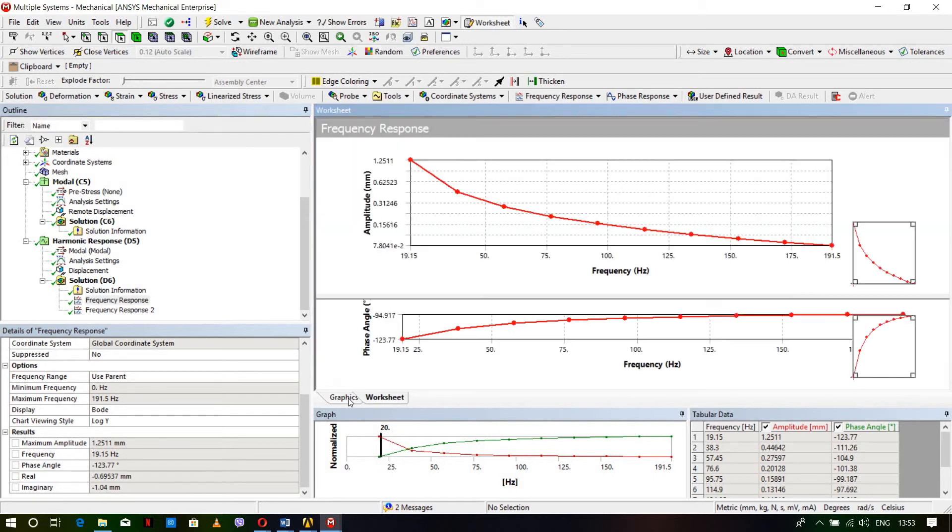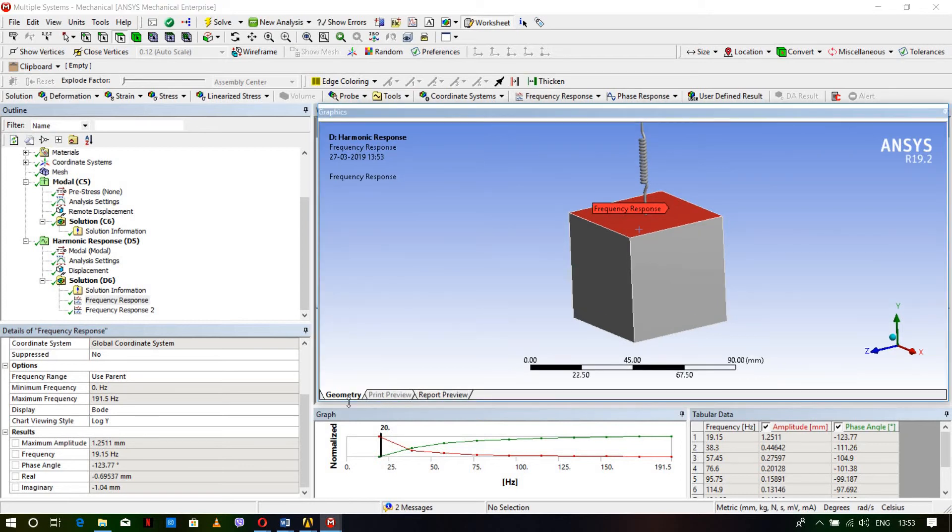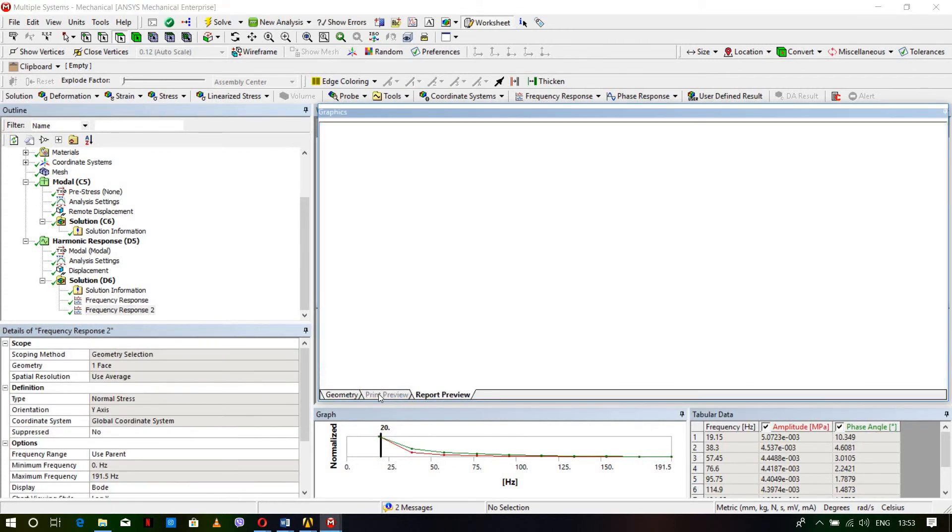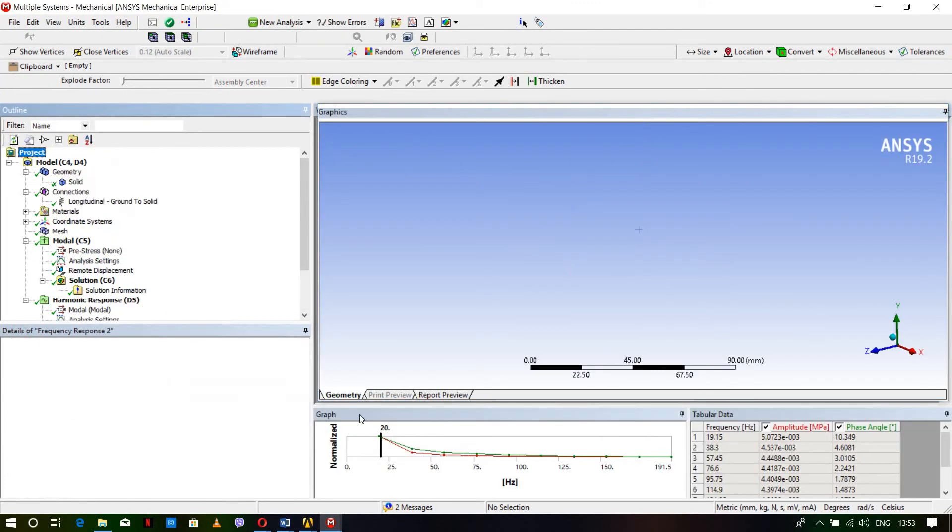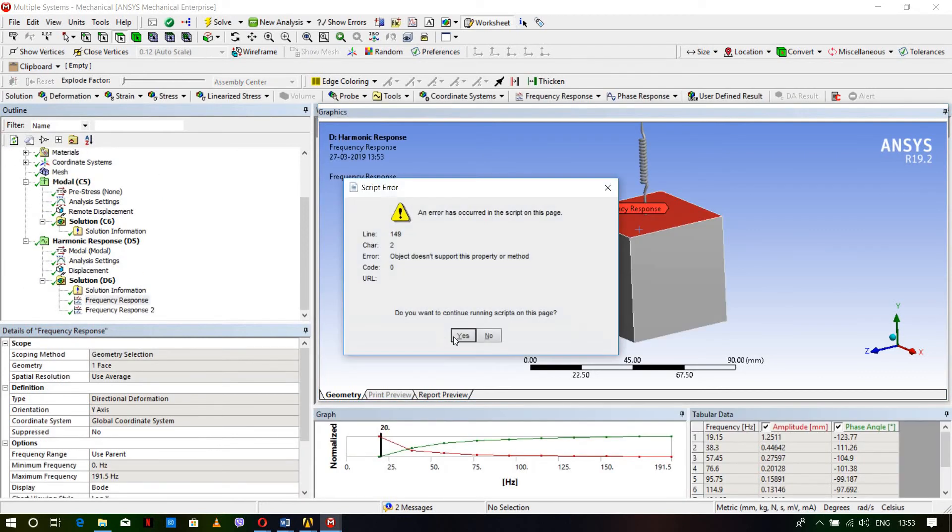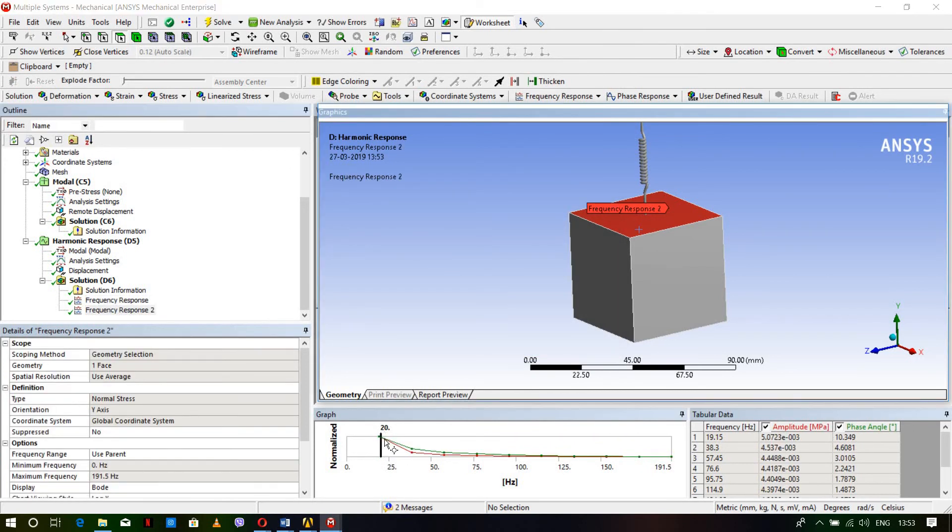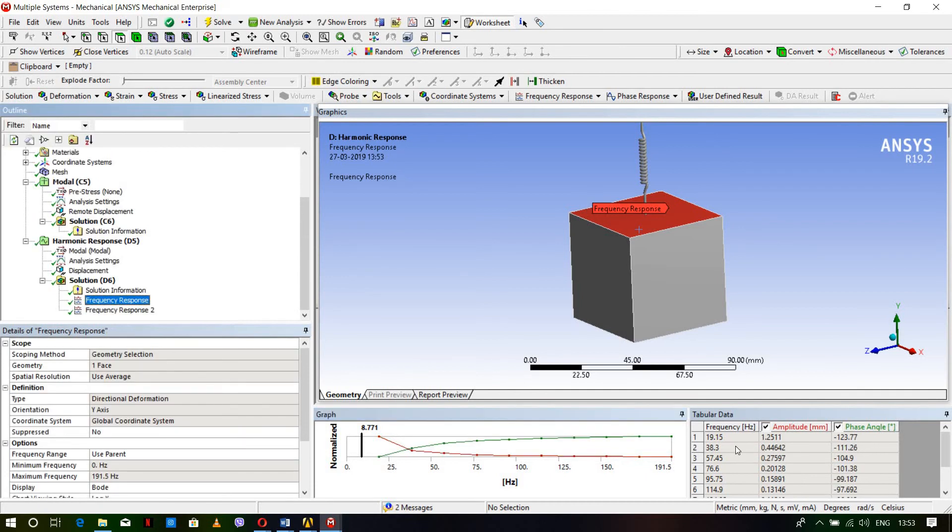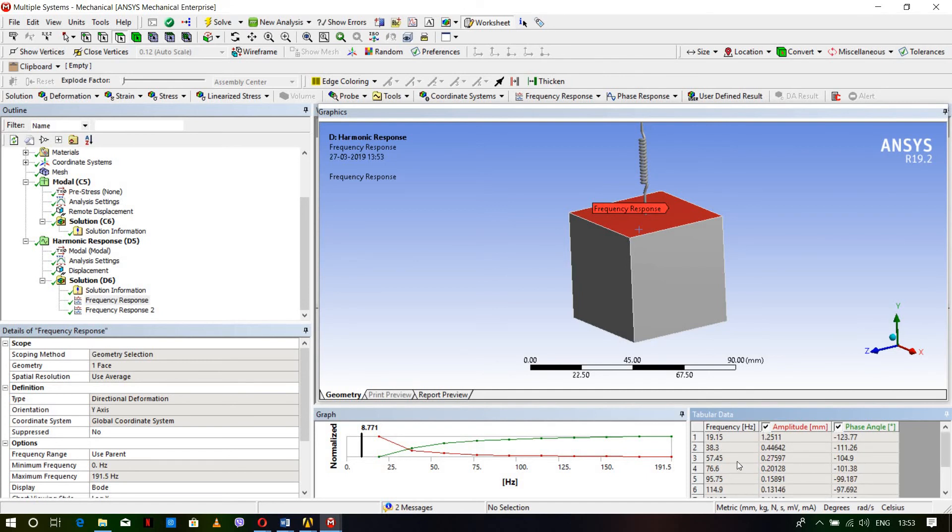In this way we can perform base excitation analysis. This graph shows the frequency response. Here are the list of frequencies and corresponding amplitudes. The range matters - I'm taking the range up to 191.5 Hz, which gives this response. If we take 31.53 Hz, we get a different amplitude.